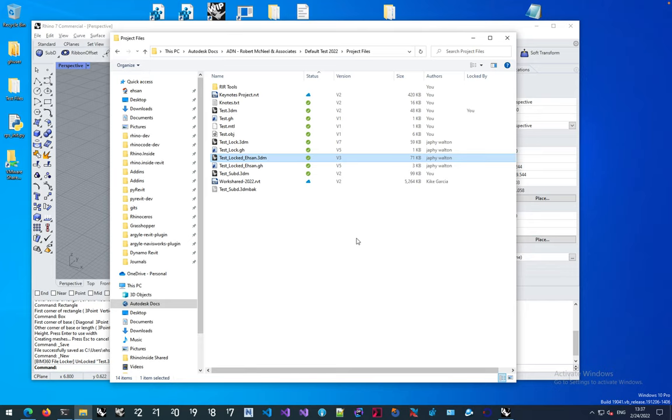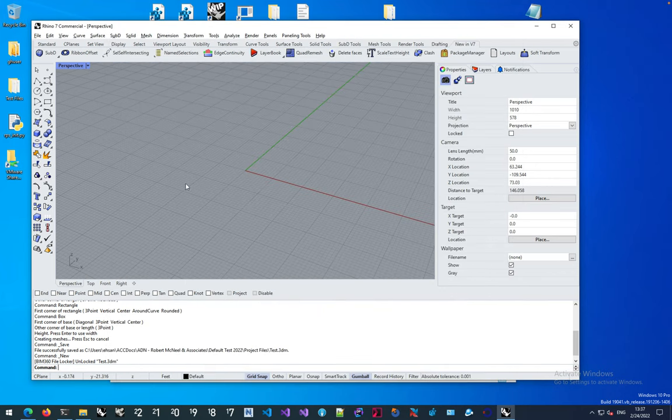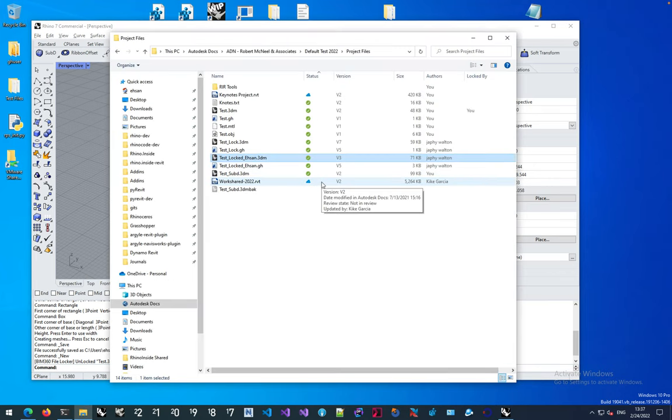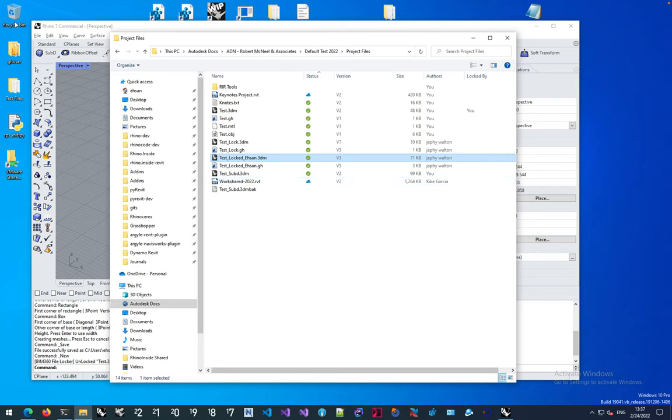If it cannot, it will notify you that the changes you've made have been moved to the Recycle Bin. Even if you make changes to the file and can't synchronize it because it might overwrite somebody else's work, your changes will be directed to Recycle Bin by Autodesk Desktop Connector. This is standard Desktop Connector behavior.